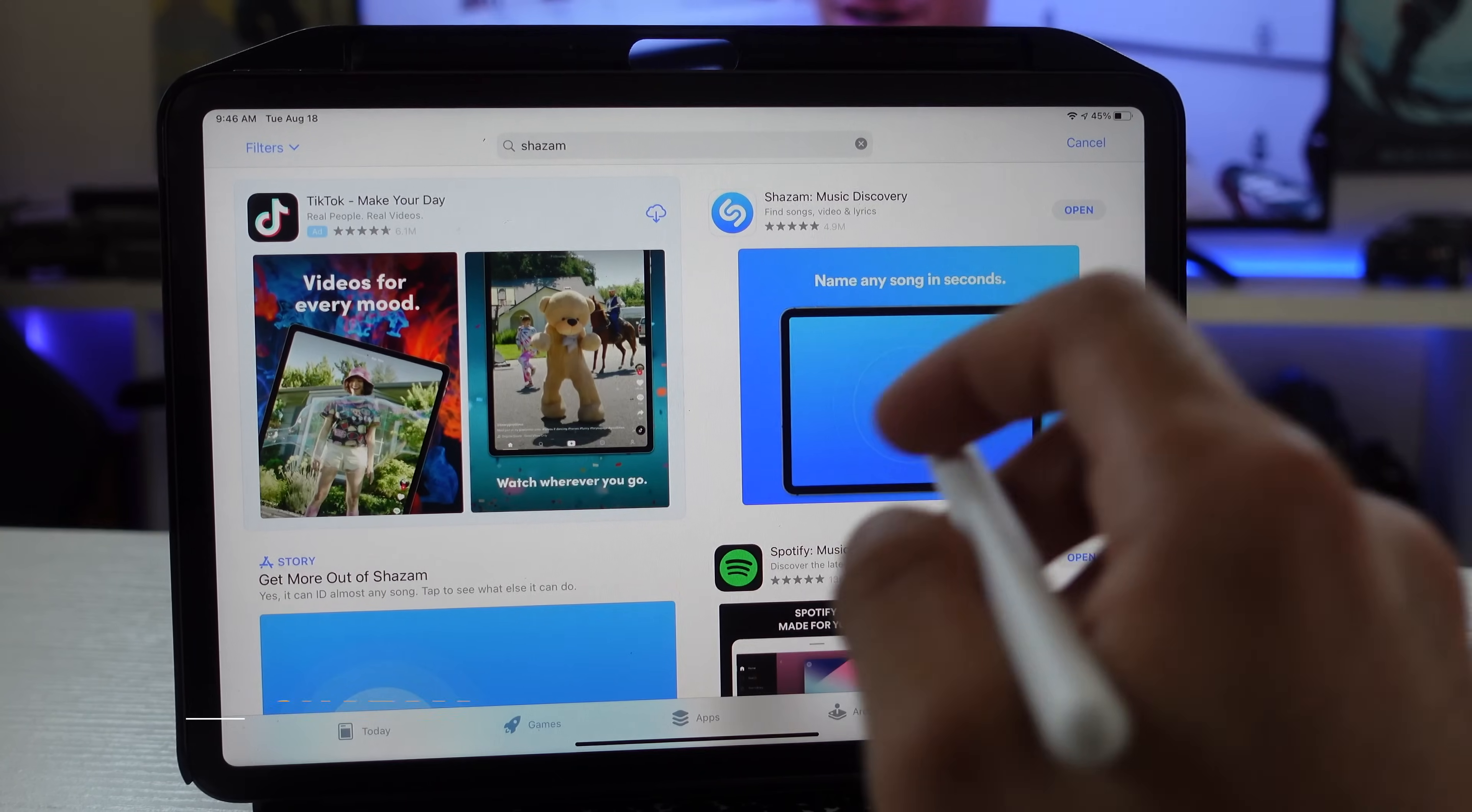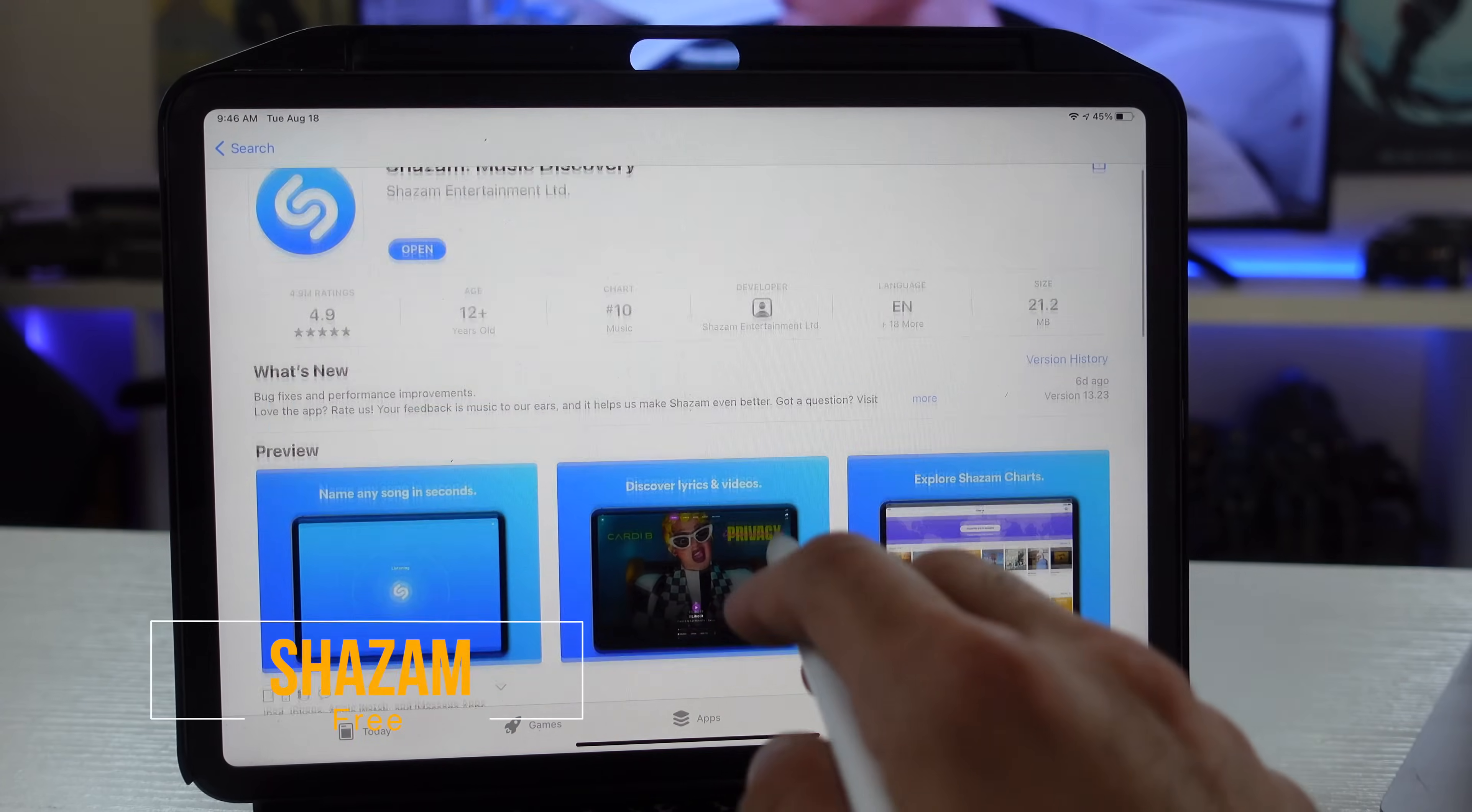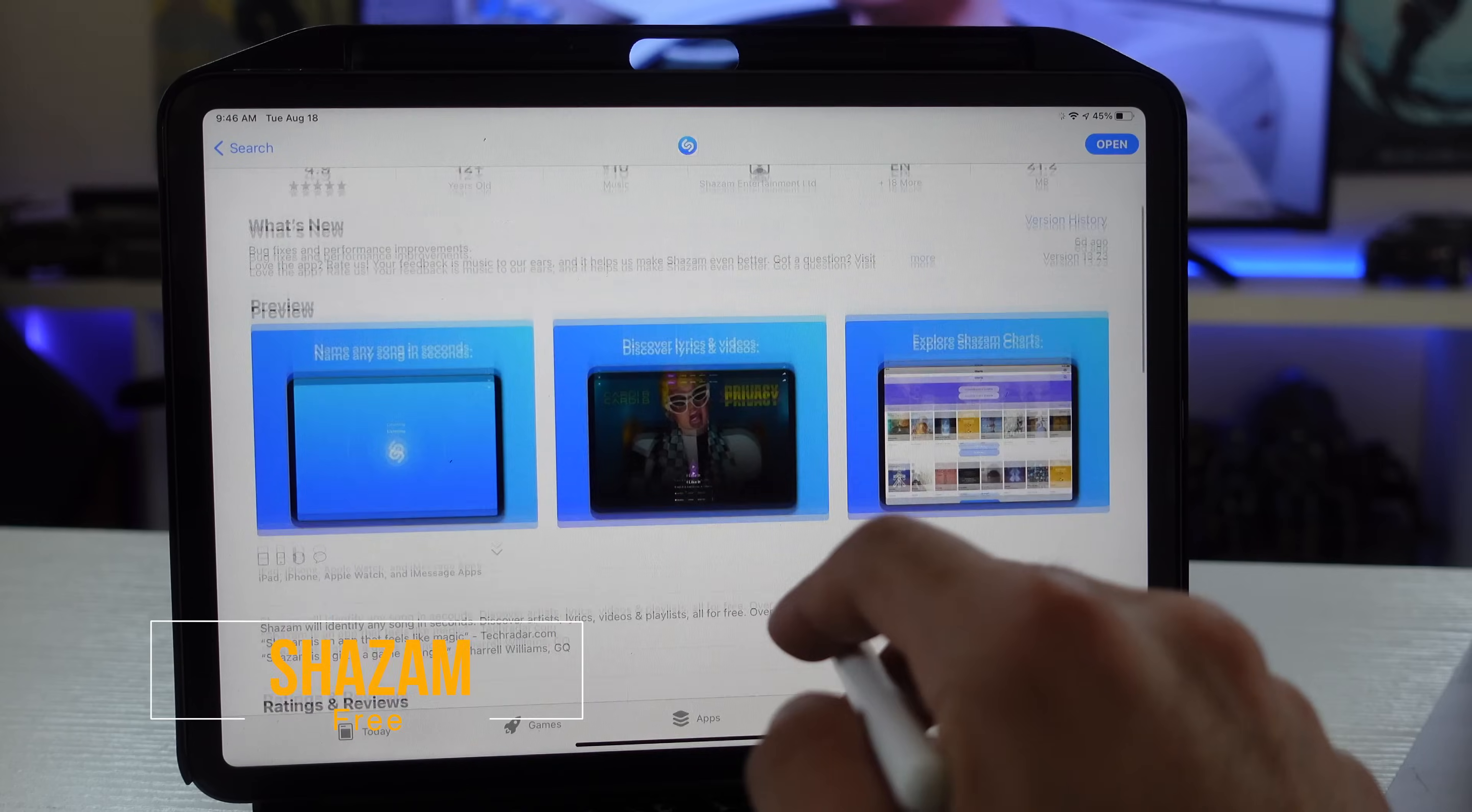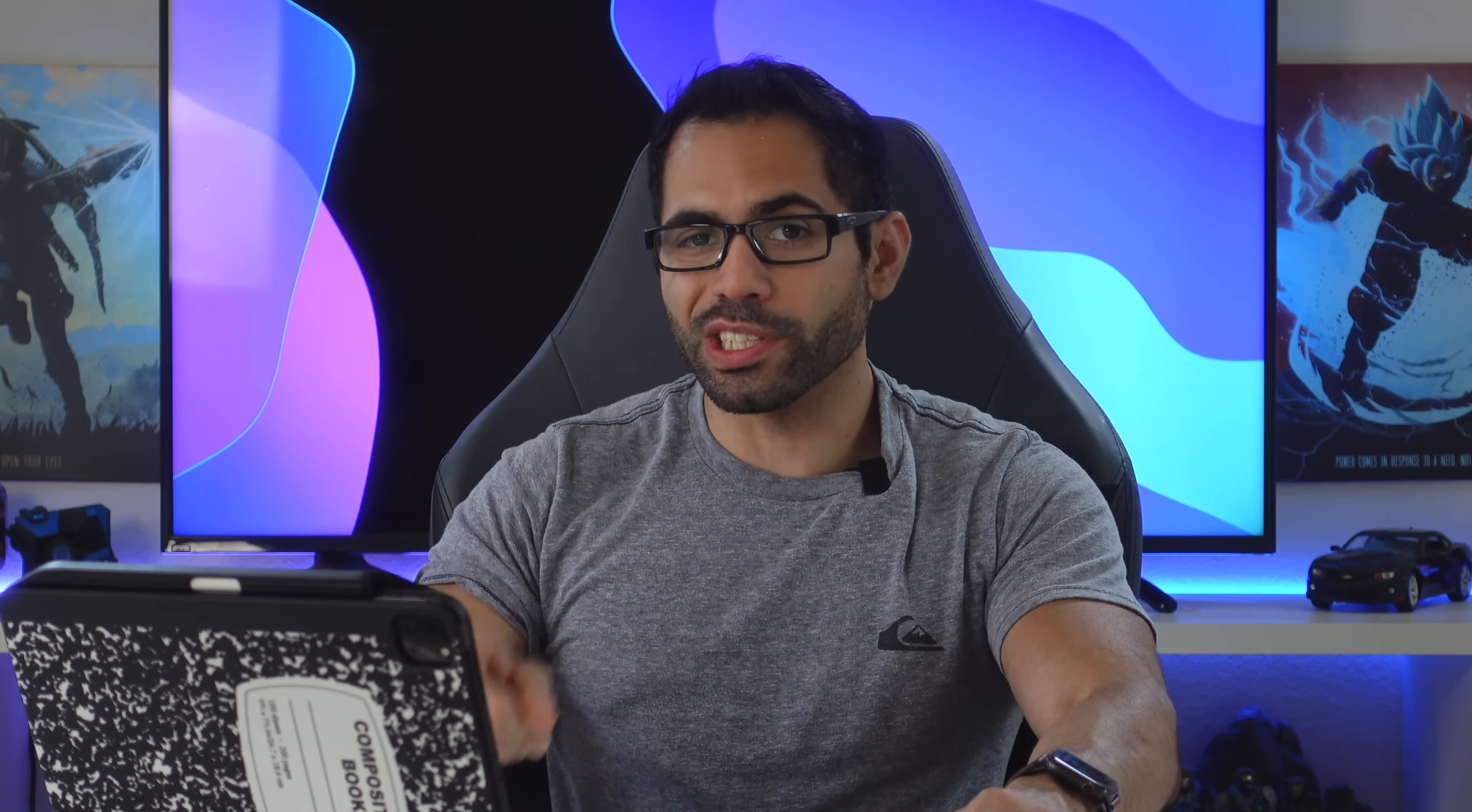The third app I want to show you is Shazam. I already featured Shazam in some of my past videos but it's even better on the iPad. You can quickly identify songs in a matter of seconds when you launch the official app, but on the iPad there's actually full support for a widget.